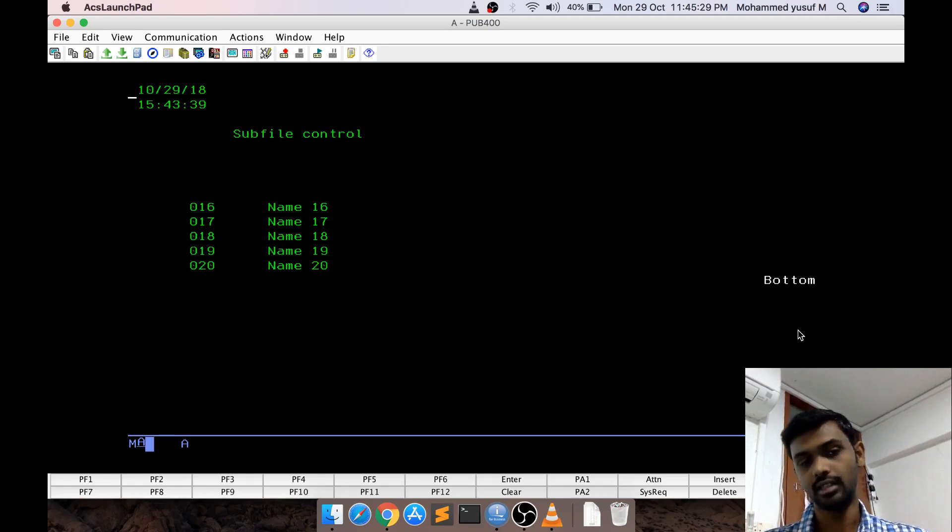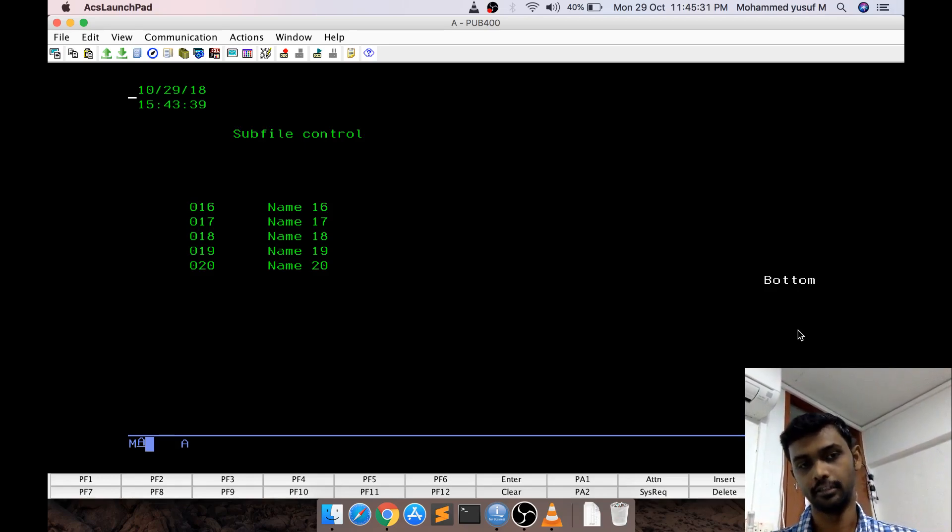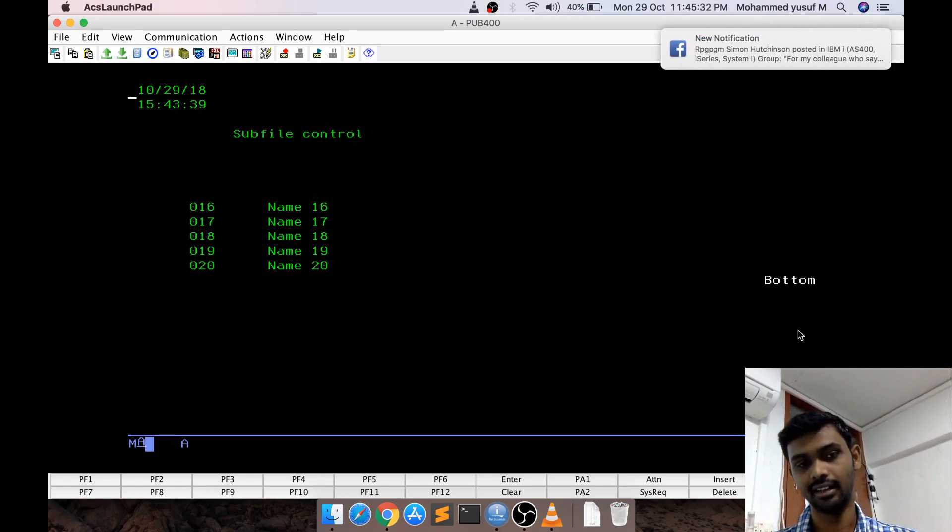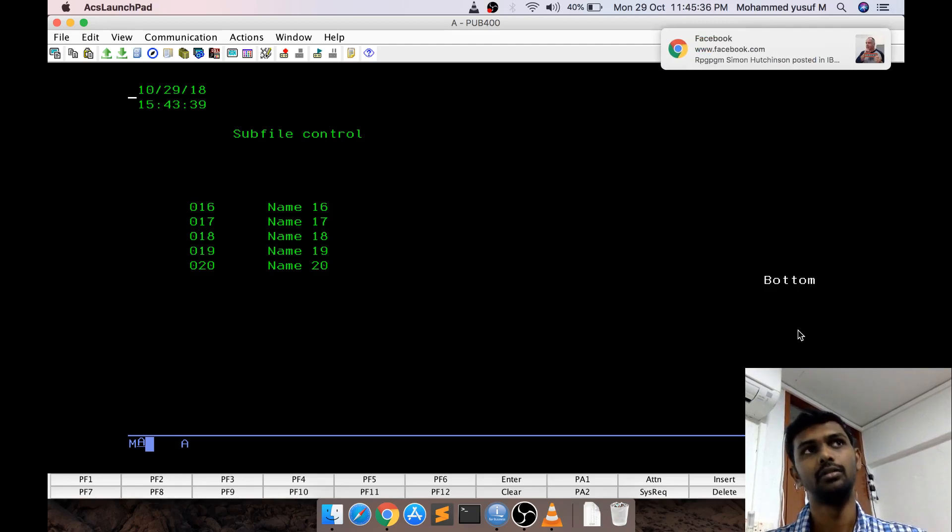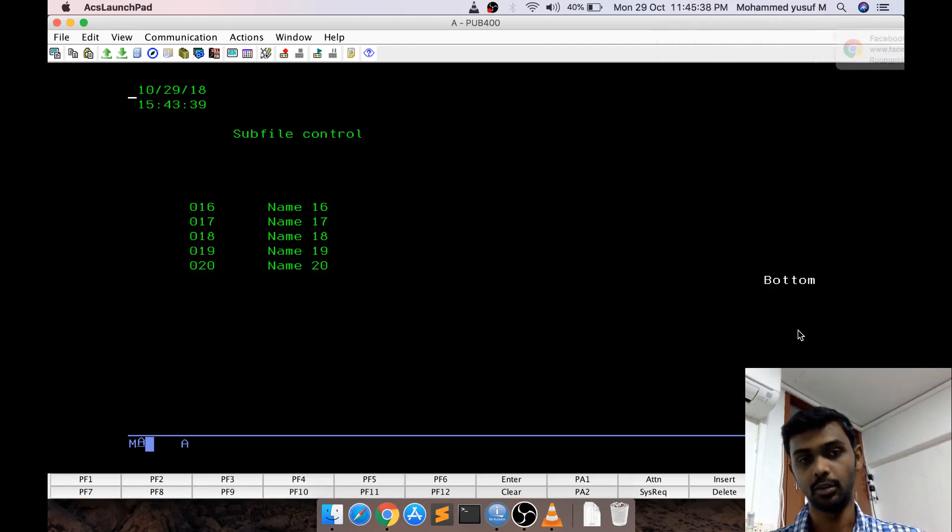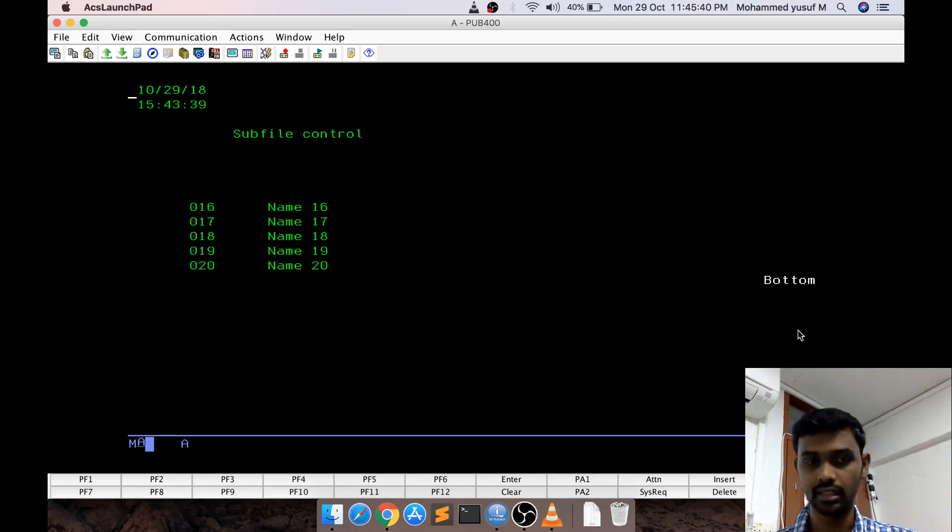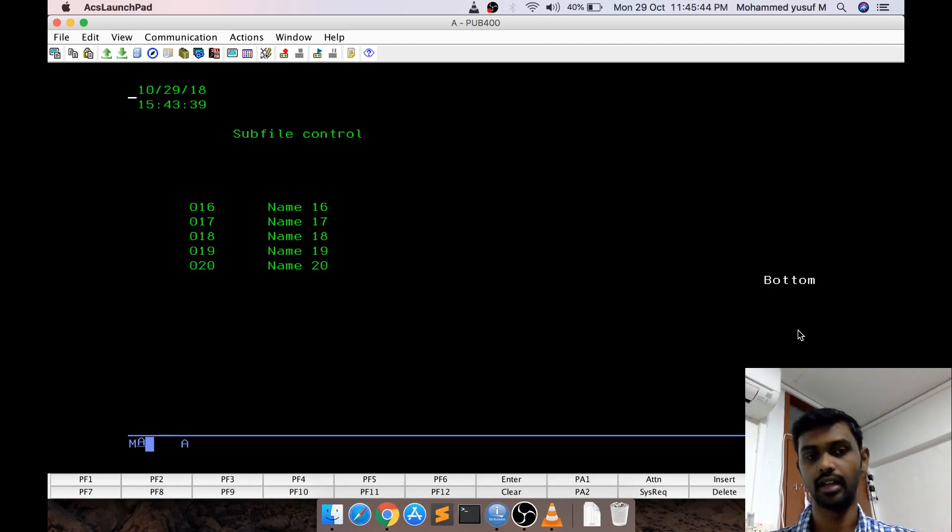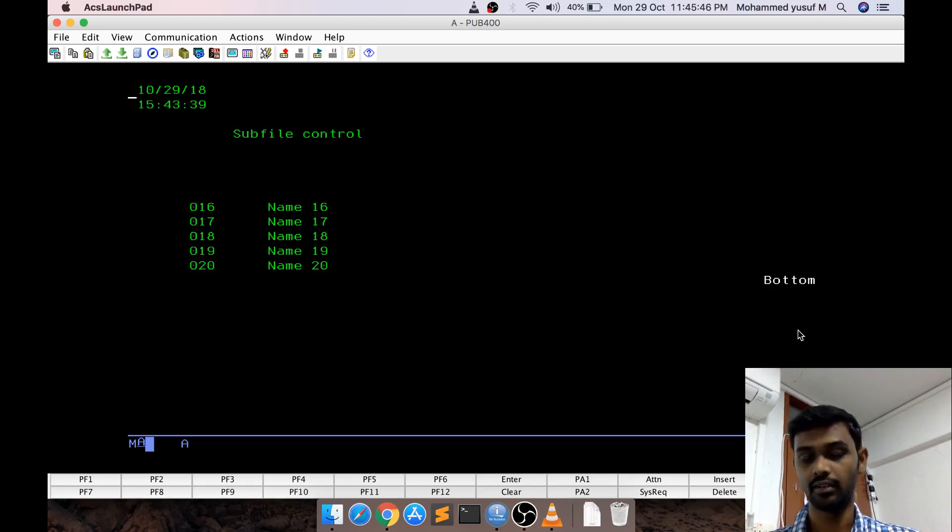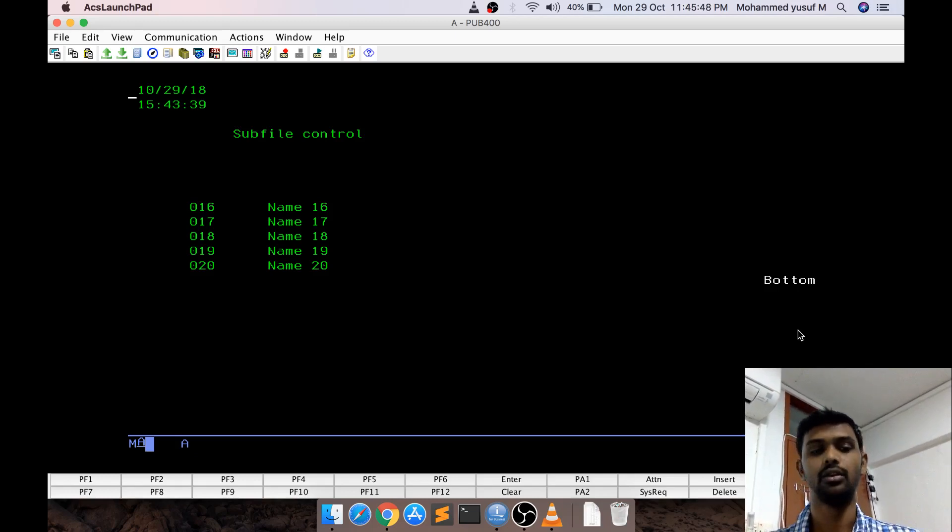The main thing to understand here actually how the subfile is related to the RPGLE, which means how the data portion and control portion we are using it in the program. And how the RRN we are assigning it, how we are incrementing the RRN for each record, those things are important.